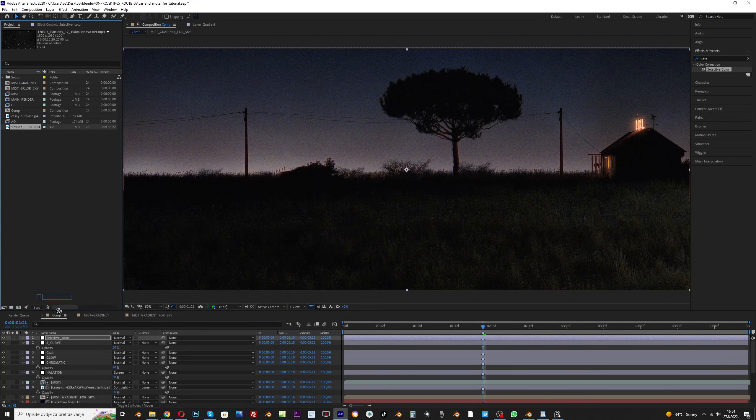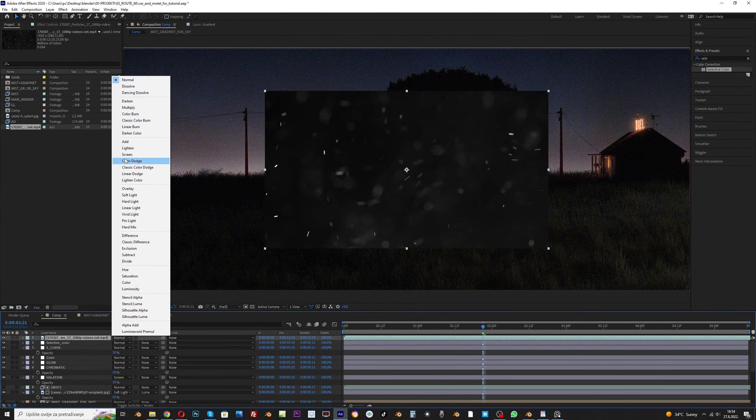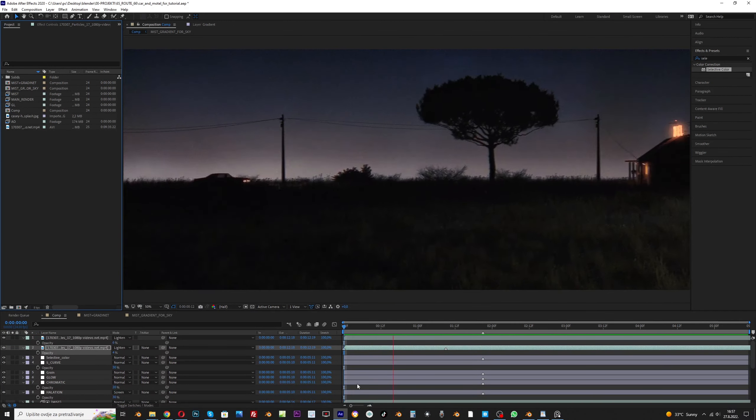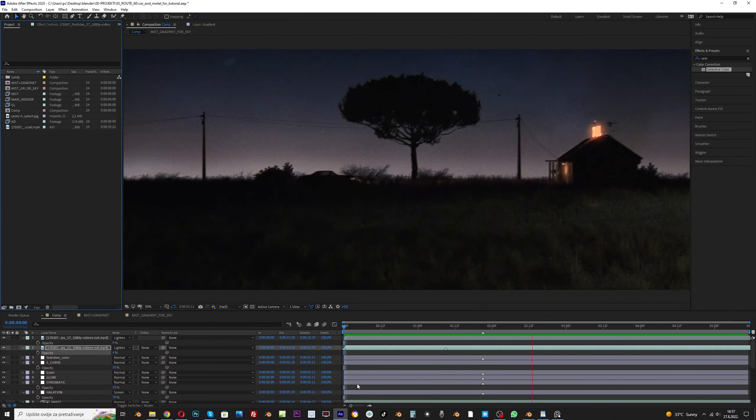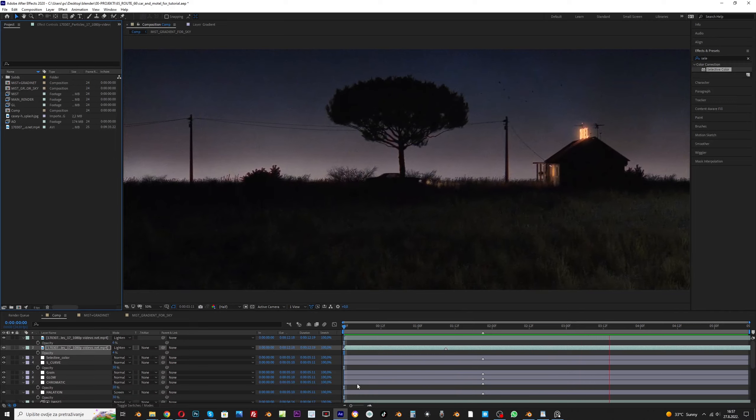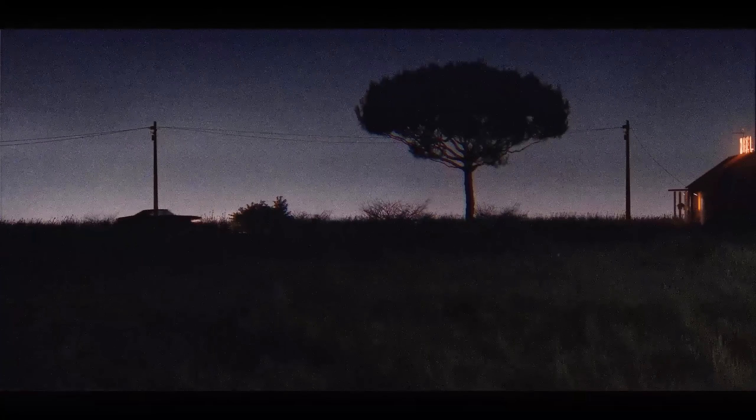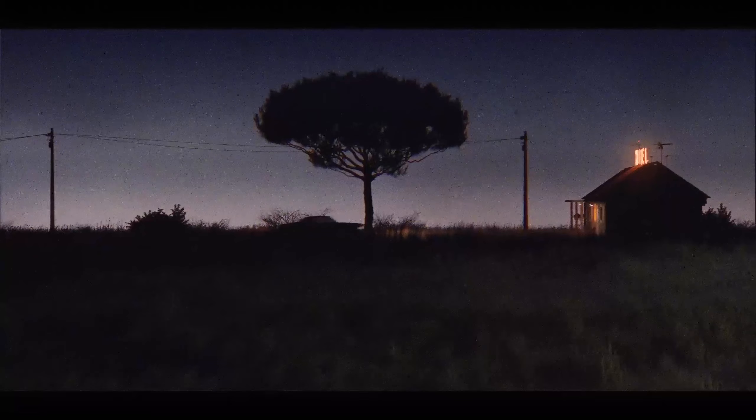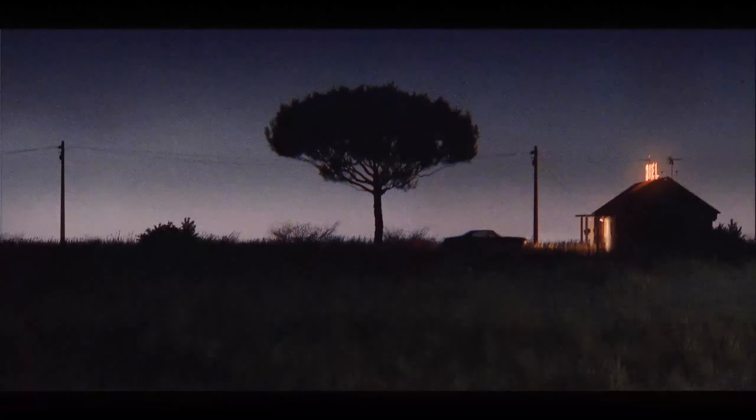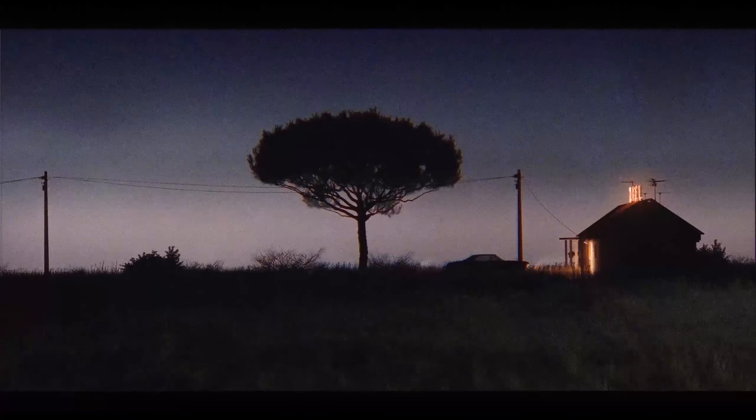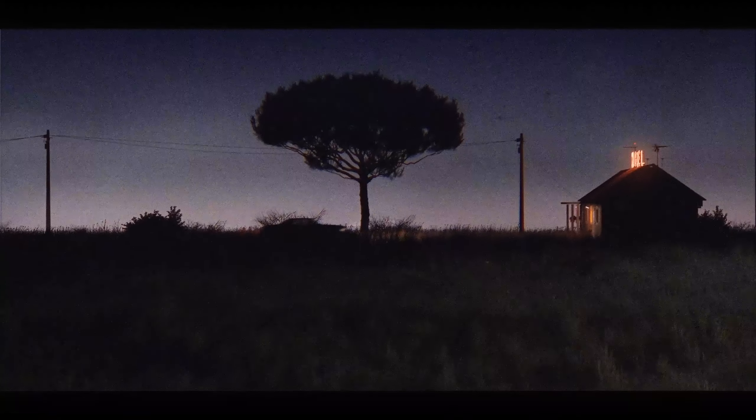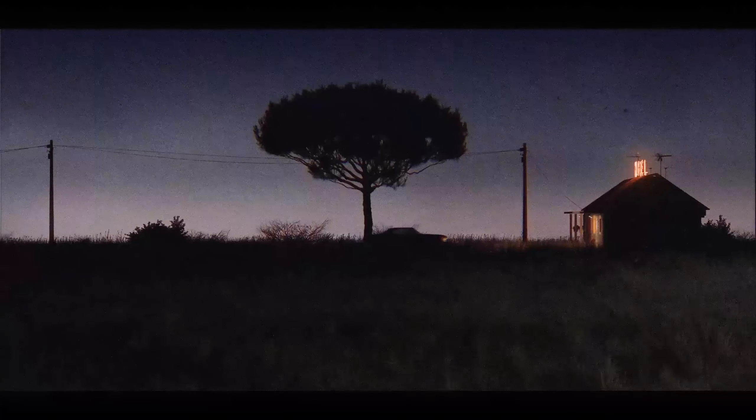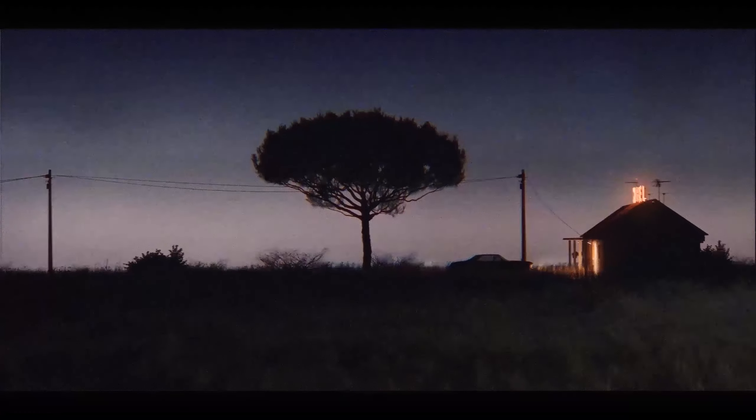Finally, I will add a dust overlay video I found online. This is the animation I got at the end, but I think it's too boring. I want to add something more dynamic to the animation. So I decide to go back to Blender and make another animation.